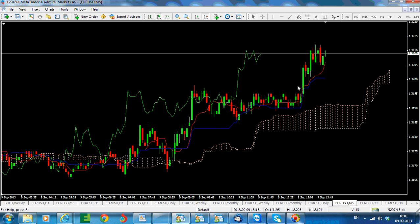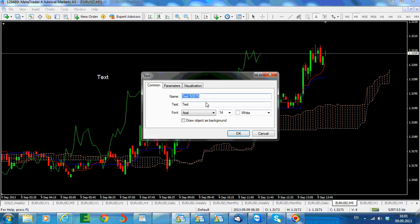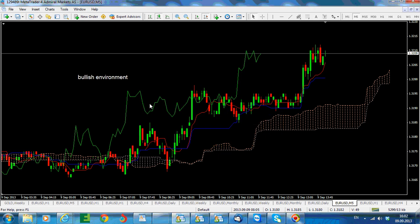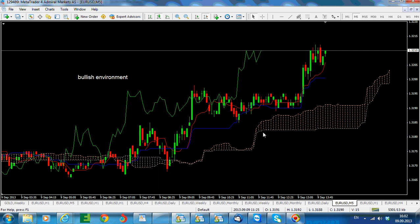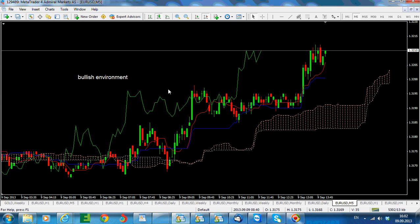On the five-minute chart, we have a bullish environment. A bullish environment means that the Chinko is above all the elements below it — price, Kijun, Tenkan, and the cloud — and the cloud is green, signaling a bullish environment. We need to look for confirmation to see how strong the trend is on the other short-term time frames.